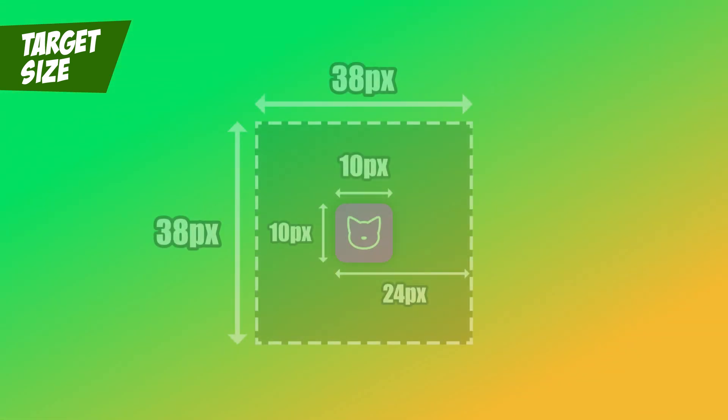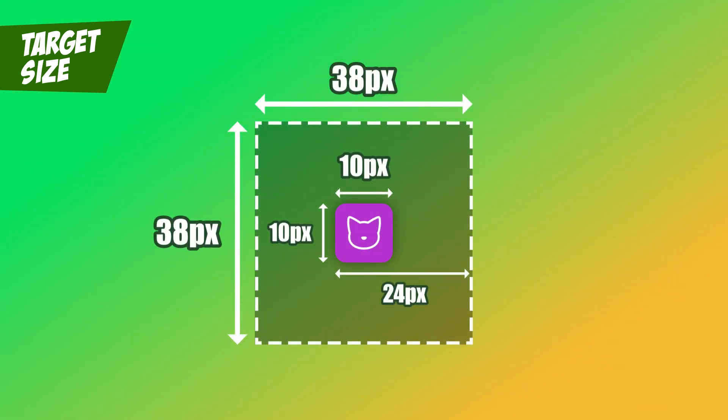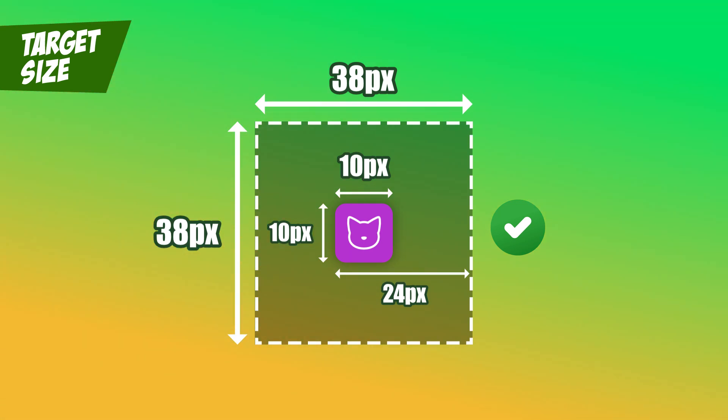But what if your design calls for smaller buttons? There's still some flexibility. If your buttons are smaller than 24 pixels, you can still meet the minimum requirement by adding enough padding around them to reach that 24 pixel minimum. This ensures that users can still interact comfortably even if the visible button itself is smaller.